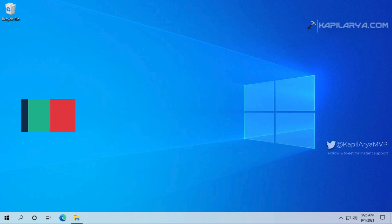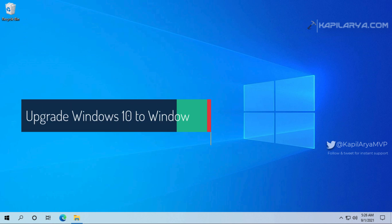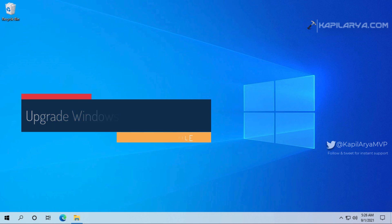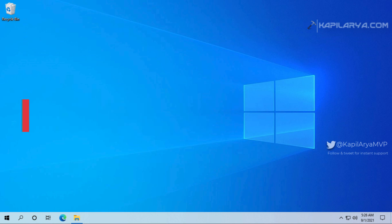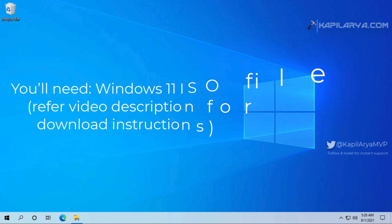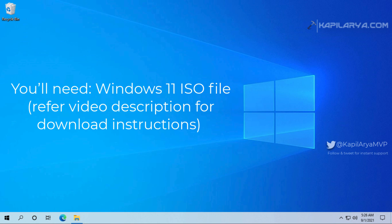In this video we will see how to upgrade Windows 10 to Windows 11 using an ISO file. Basically, if your Windows 10 is eligible for Windows 11 upgrade or meets Windows 11 requirements, then you can easily upgrade it to Windows 11 using the ISO file.